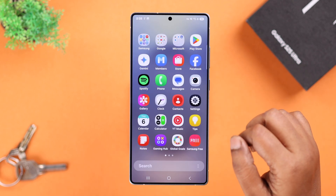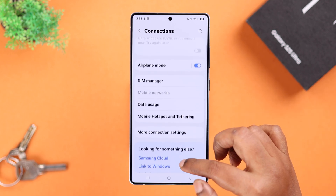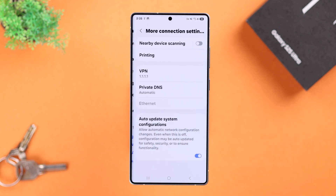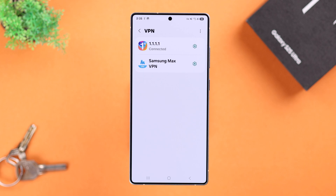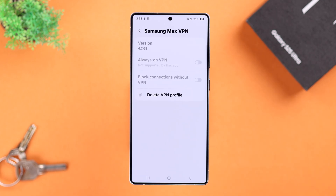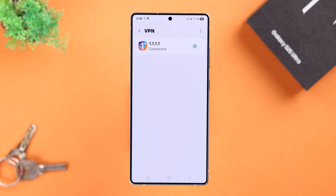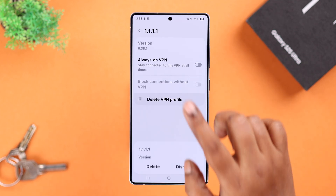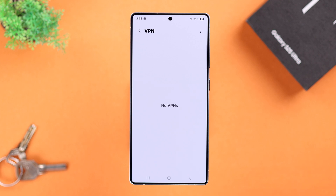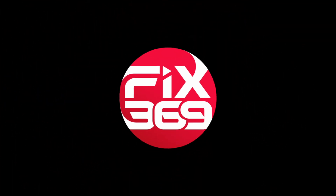Open up Settings, go to Connections, scroll down to More Connection Settings, and enter VPN. In this section all the built-in and third-party VPNs you've installed and used will show up. Just tap on the wheel icon, then tap Delete Profile, and from the pop-up tap Delete. Do the same if you have more than one VPN, and then the key icon will be gone. That's it for this video, thanks for watching.